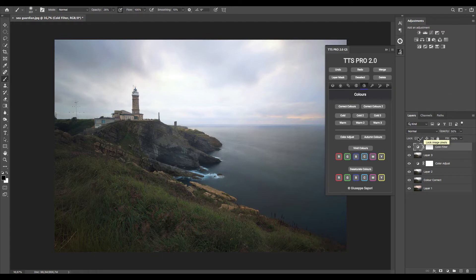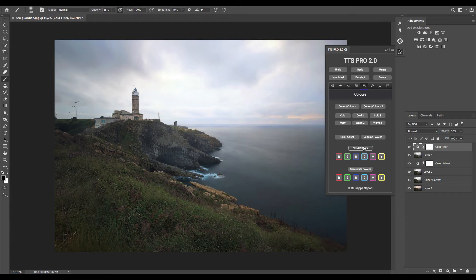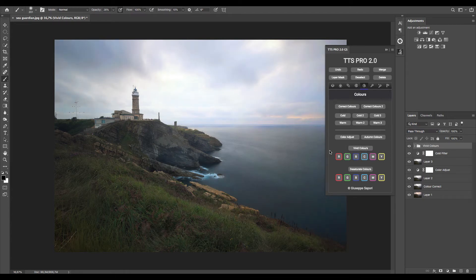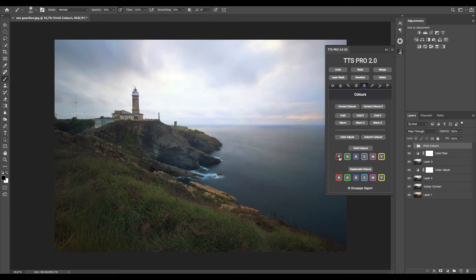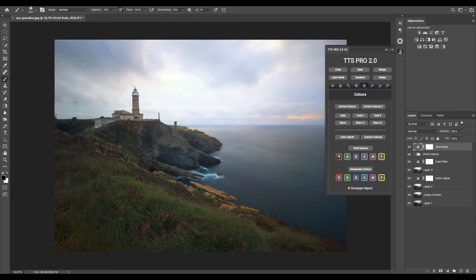Now another interesting feature about color correction is vivid color effect. This will increase all your colors' vividness with just one click, and if you want you can boost every single color. For example, to increase the red corner of the sunset in this picture, just press red.